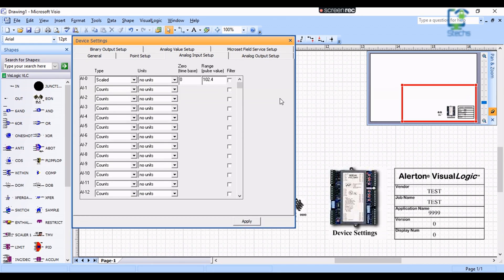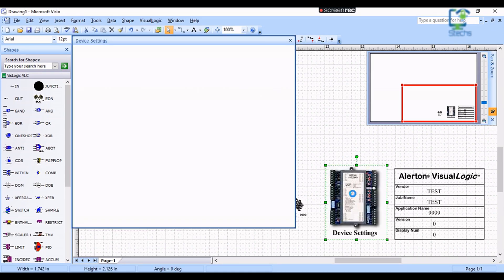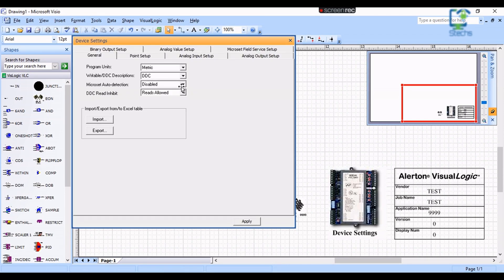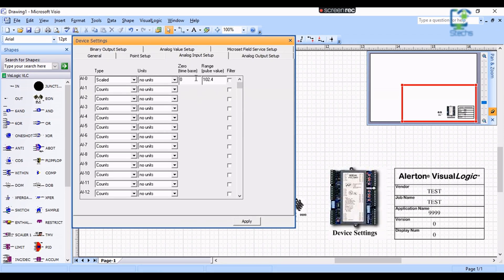Finally, we need to click Apply at the bottom of the window and then close the window. If you open that window again you can confirm the parameters are entered for that particular VLC.